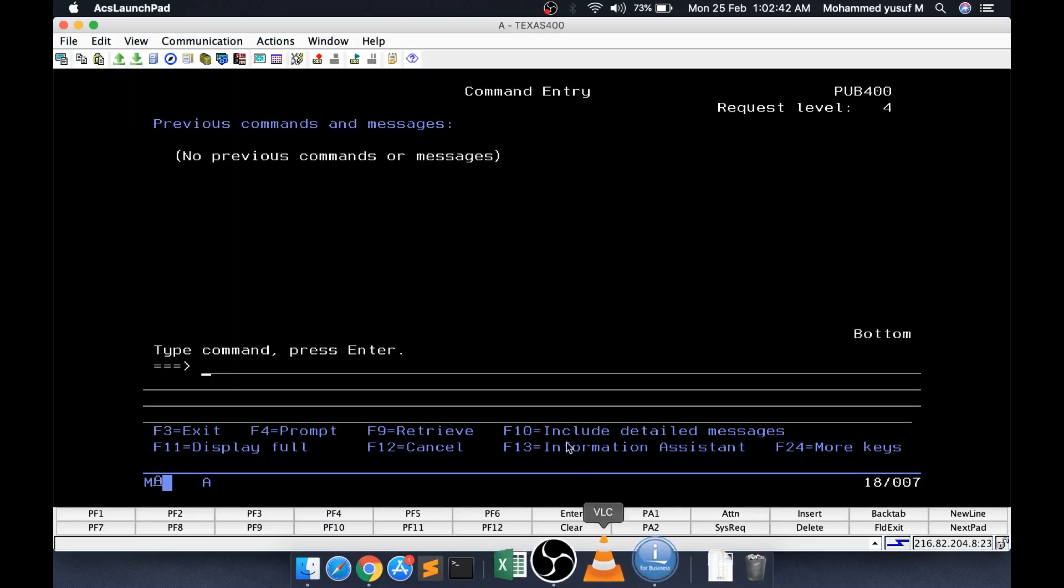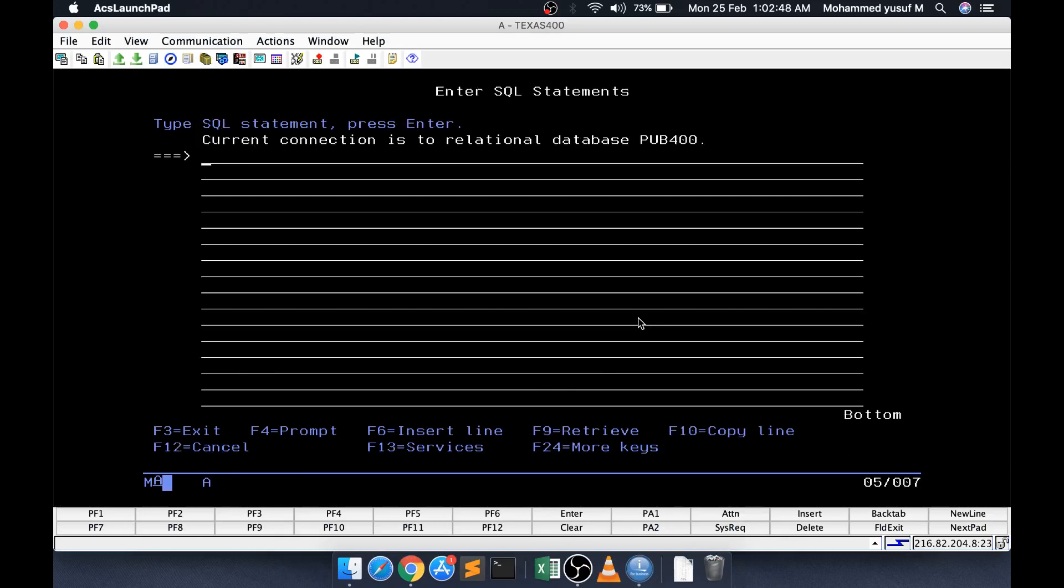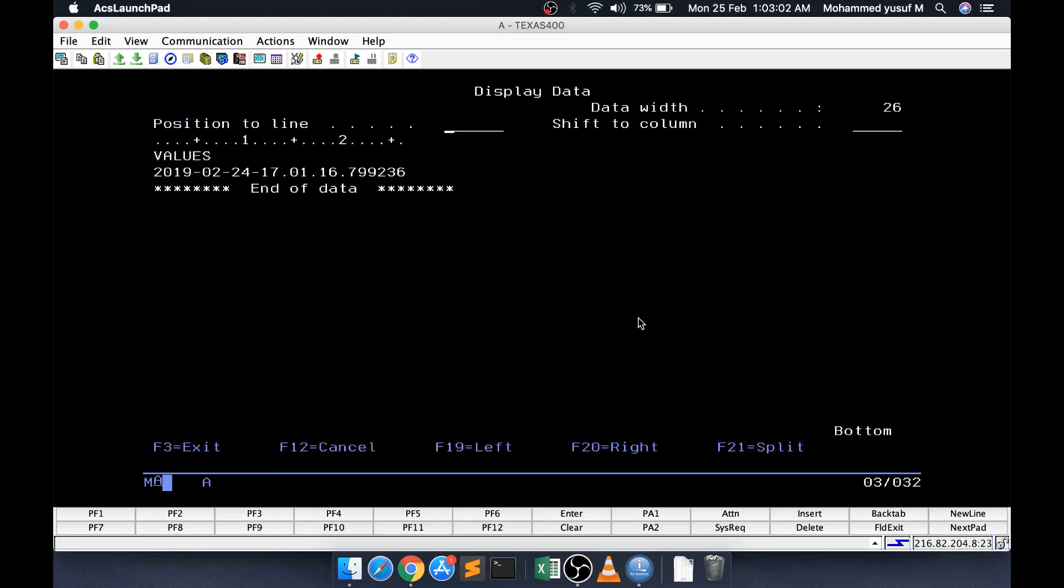I am just going to login to the pub400 thing to demonstrate that. What I am going to do, I am going to STRSQL. The syntax is simple. We have something like values. Values can be used to evaluate the expression. Say for example, I can say current timestamp, then I will see the current timestamp value.